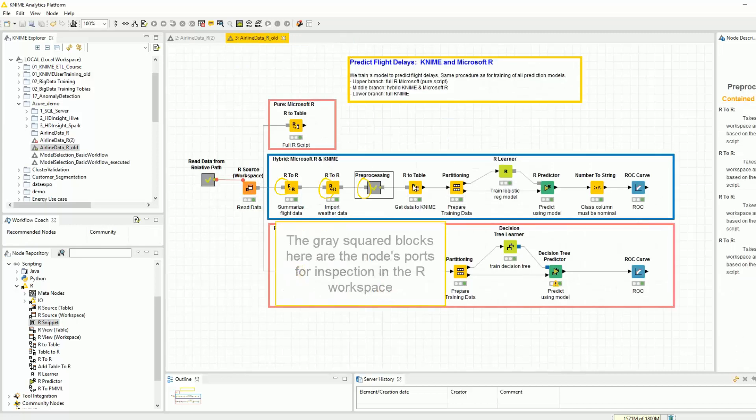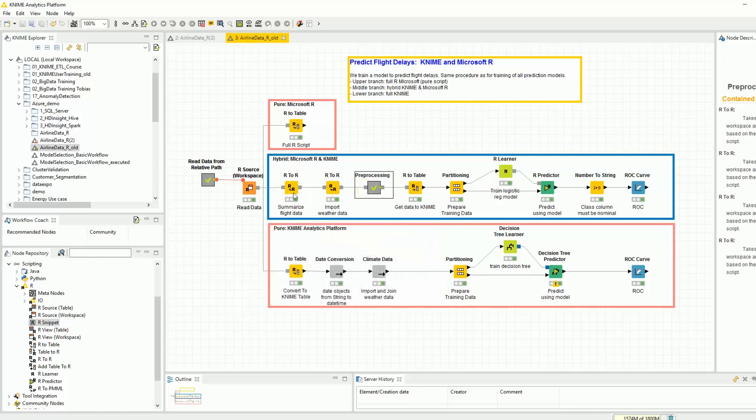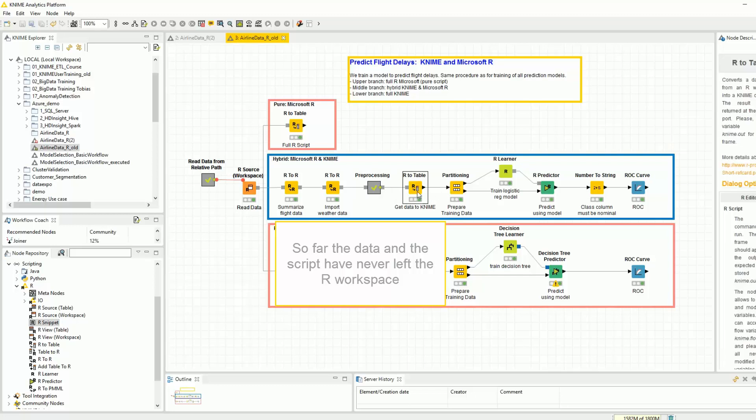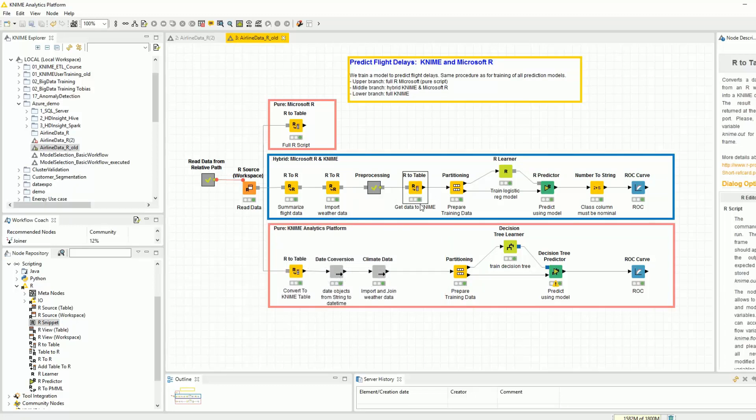See the grey squared blocks here? Those are the node's port for inspection in the R workspace. So far, the data and the script have never left the R workspace and have never been imported into KNIME.